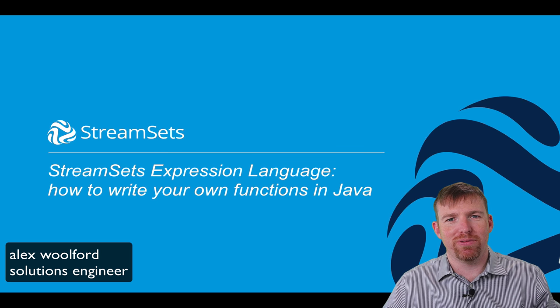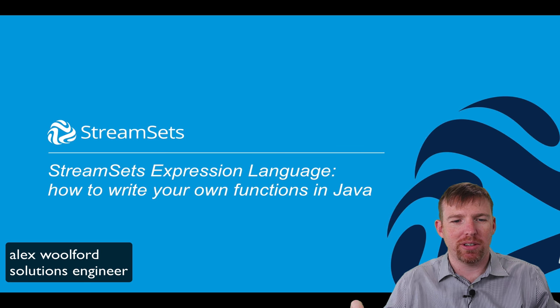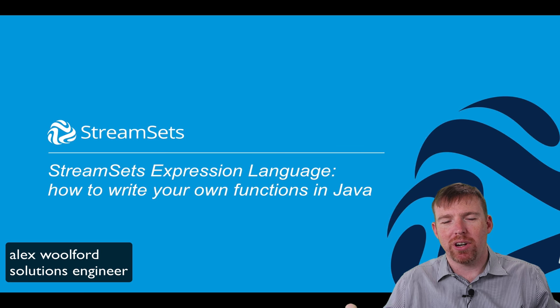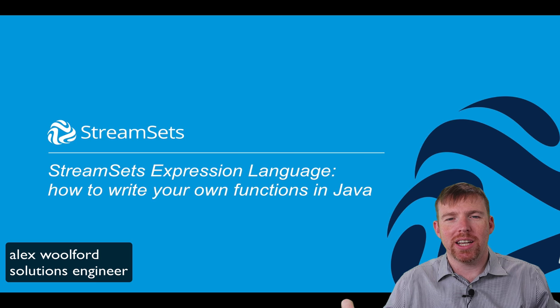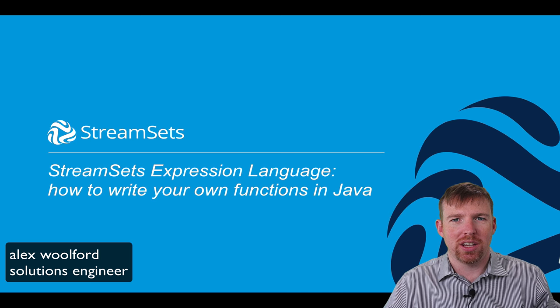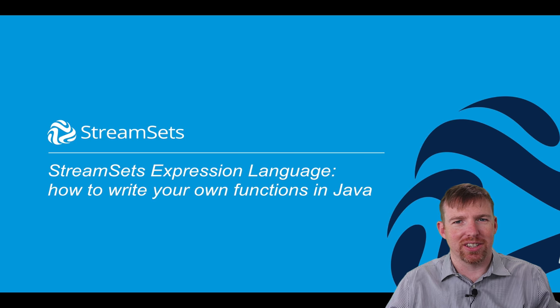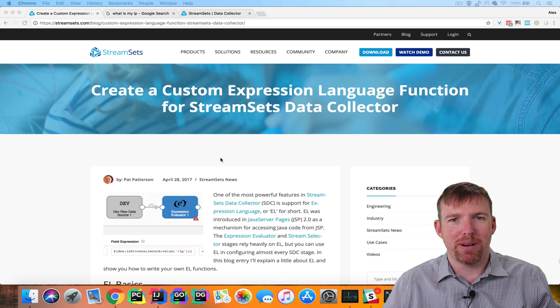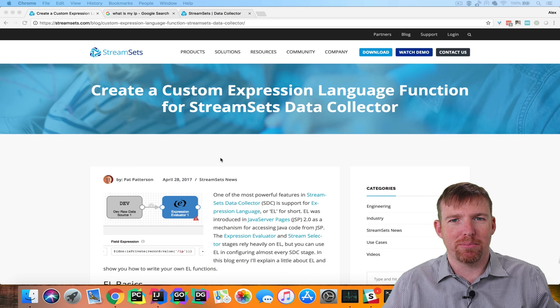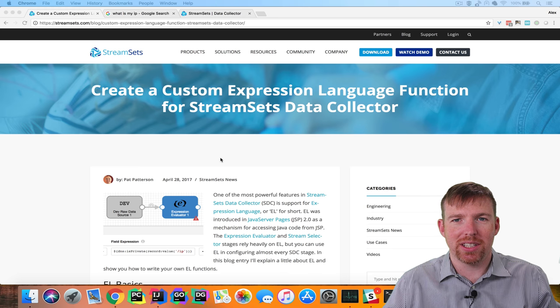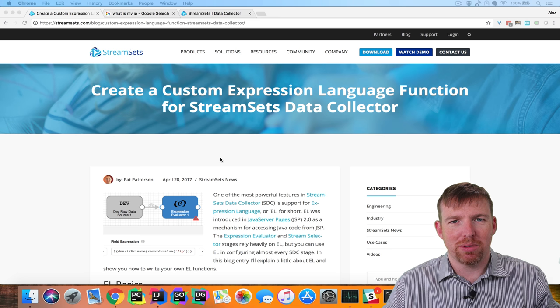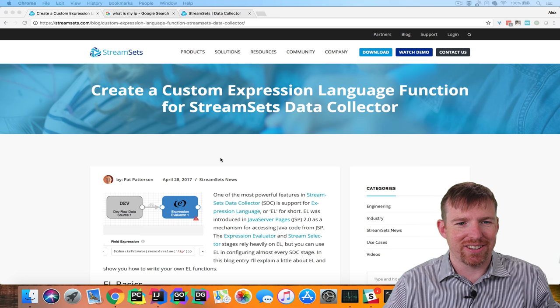Hi, my name is Alex Walford and today I'd like to show you how you can write your own expression language functions in StreamSets Data Collector. My friend Pat created a great blog article for this so I'm going to put this link in the notes. Be sure to look at that.